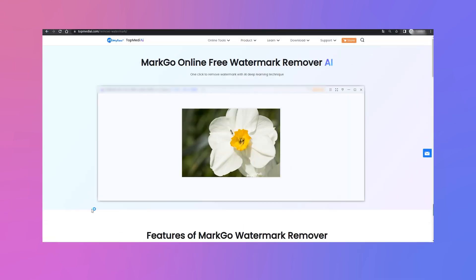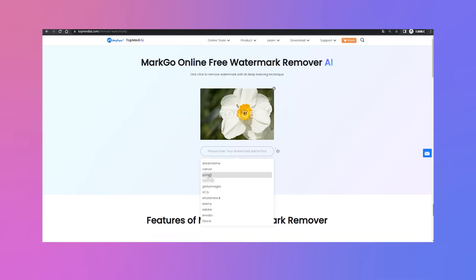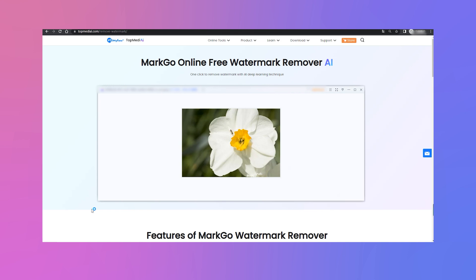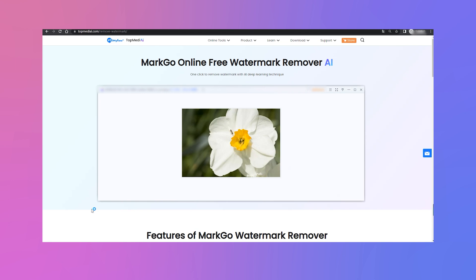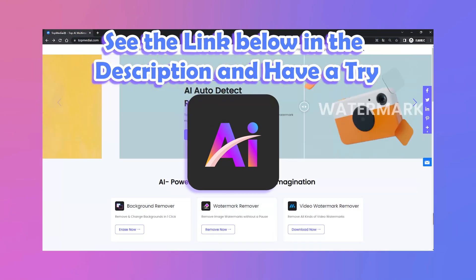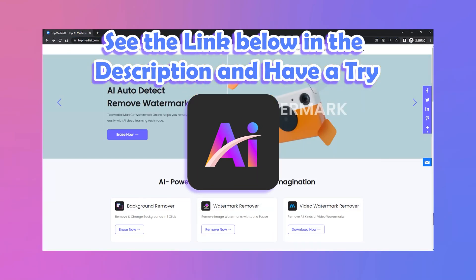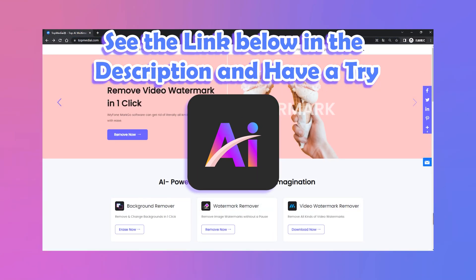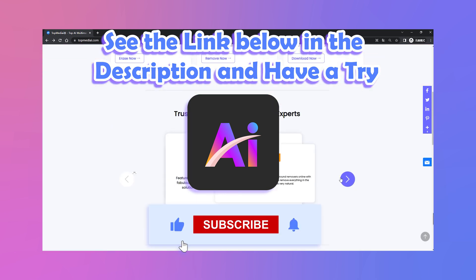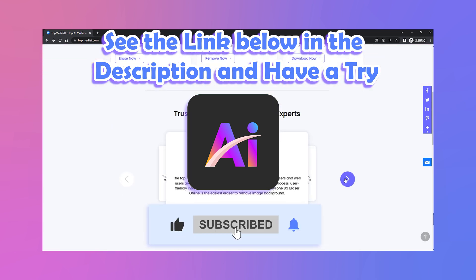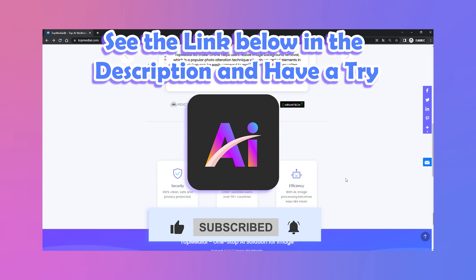And that's it! With just one click, the watermark can be removed easily with no trace. Have you ever successfully removed a watermark using MarkGo Watermark Online? Come and have a try on the online watermark remover in the link below. If you like this video, don't forget to like, comment, and subscribe to our channel. See you next time!